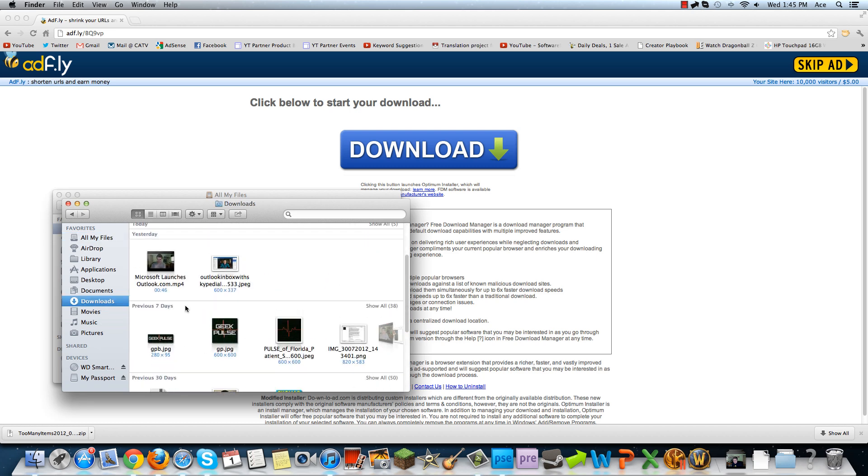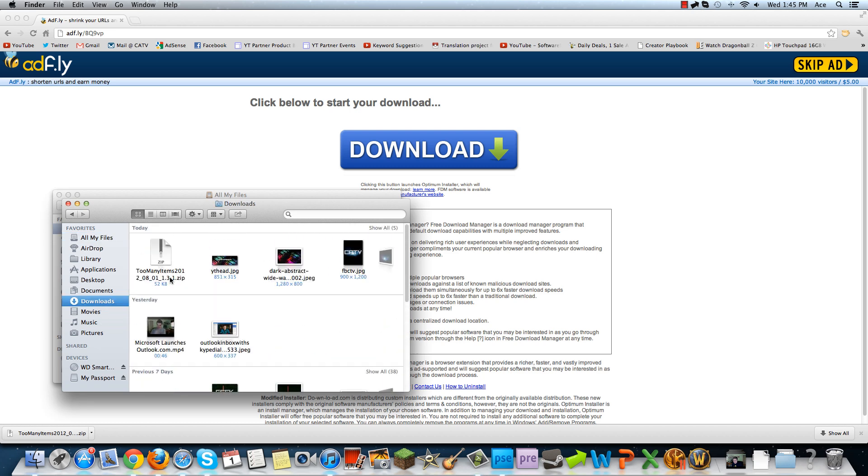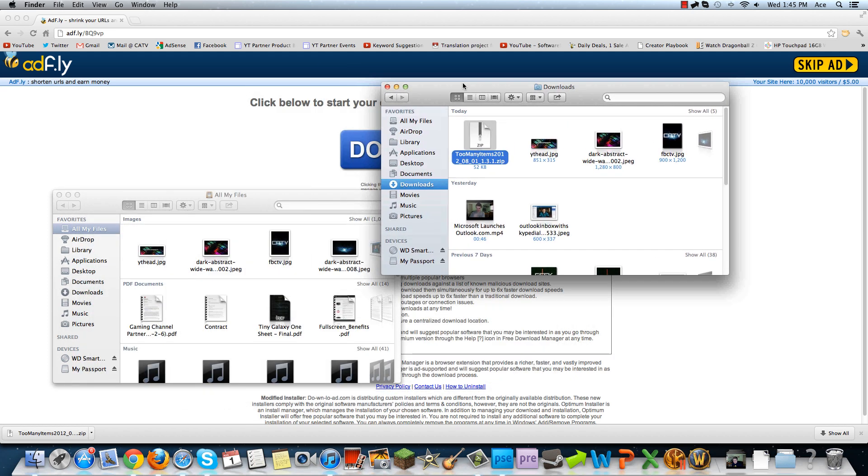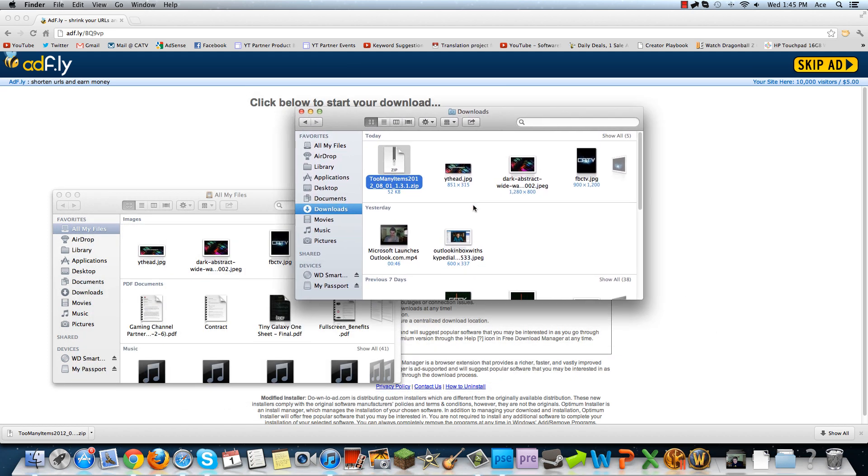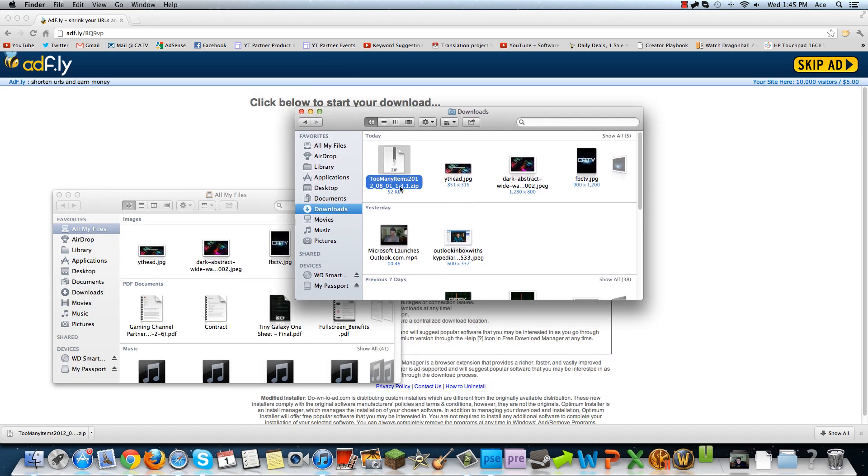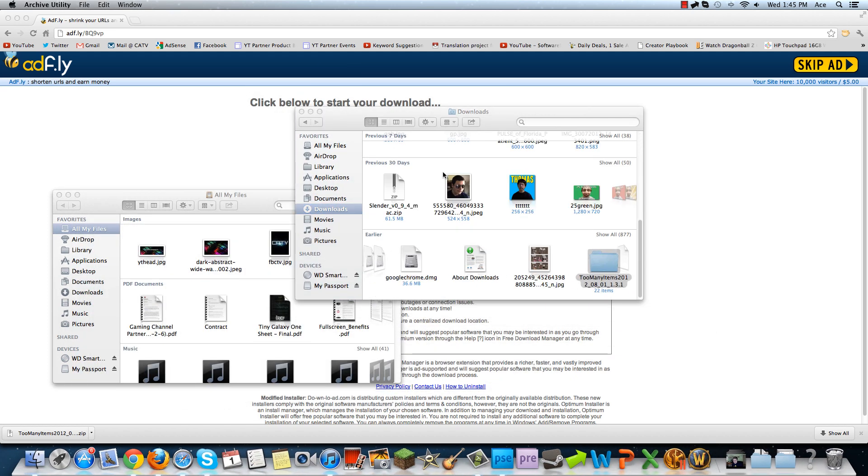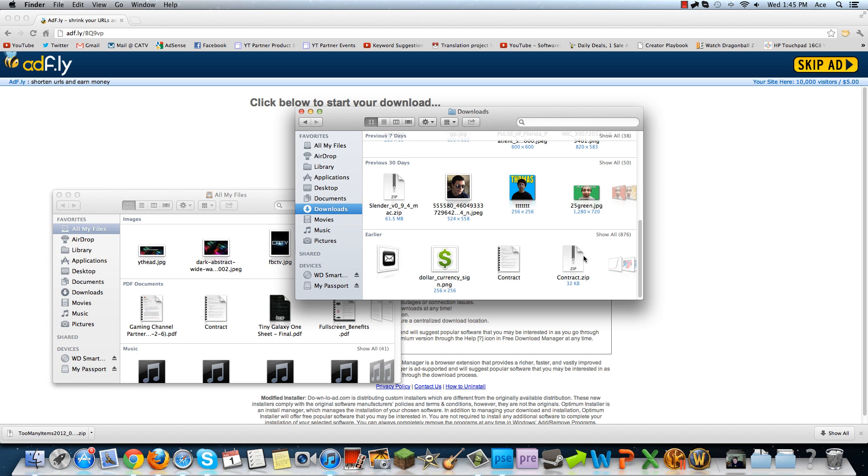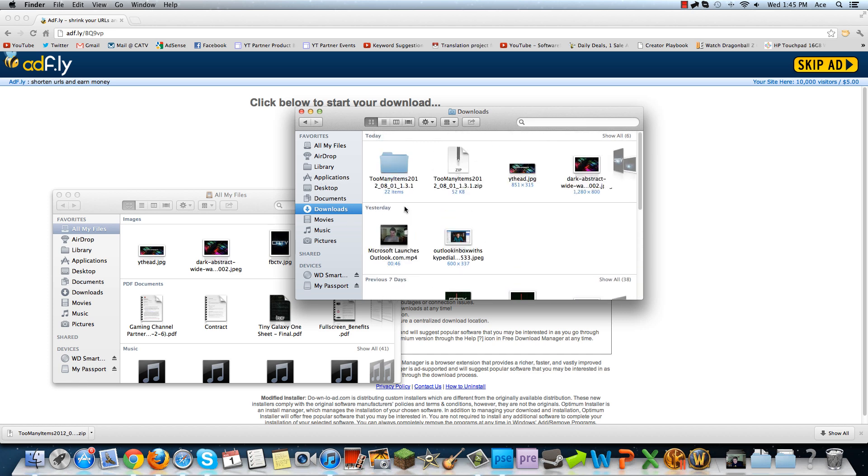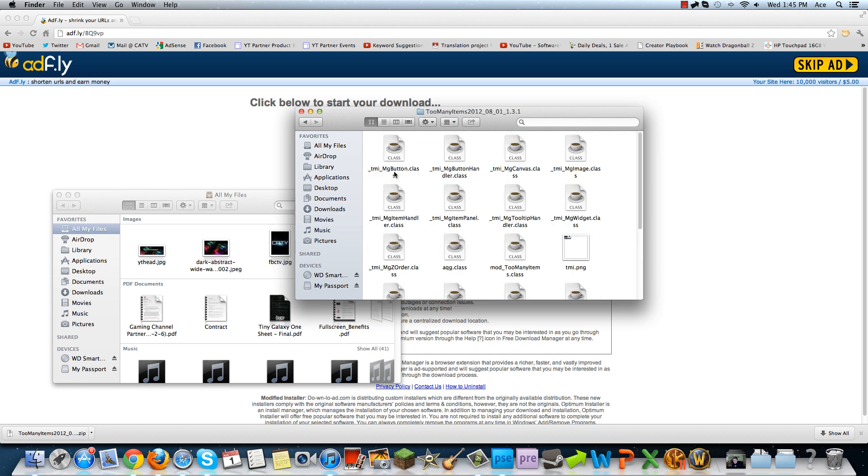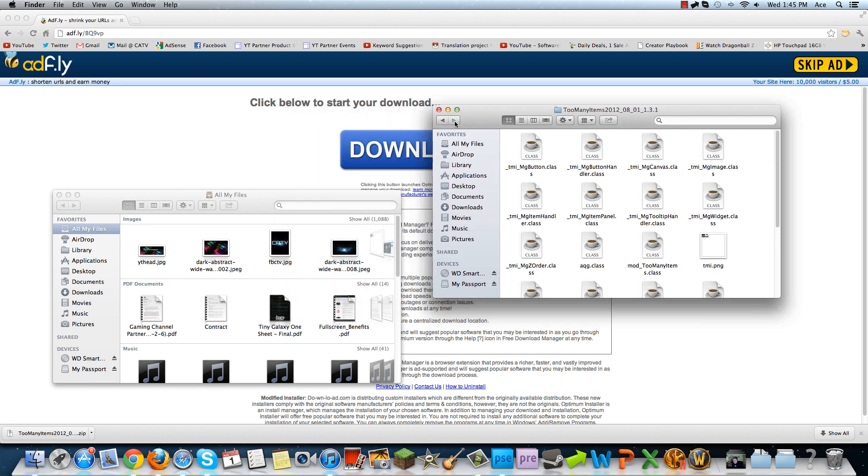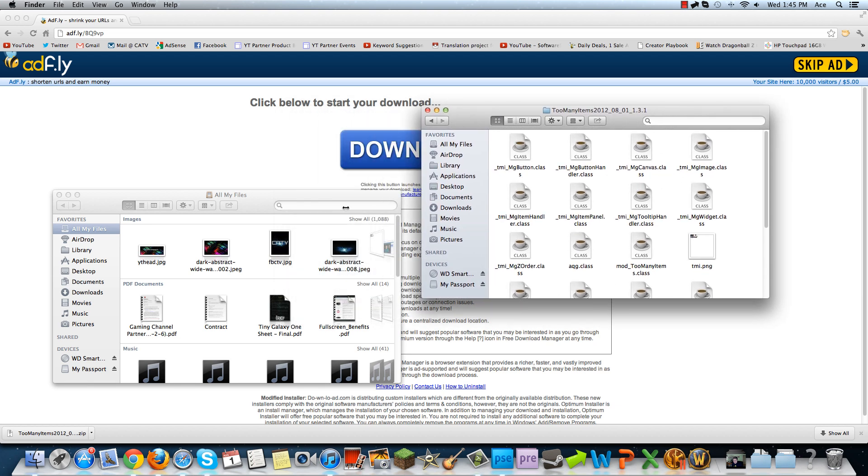All right, so let me find the thing right here, TooManyItems. What you're going to want to do is first you're going to want to actually extract these, so there's a folder with all the TooManyItems stuff in it. Then you're going to want to navigate to your Minecraft folder where your bin is.